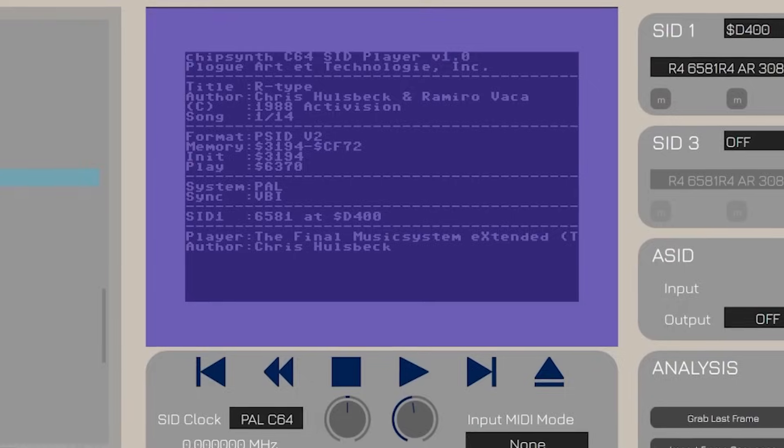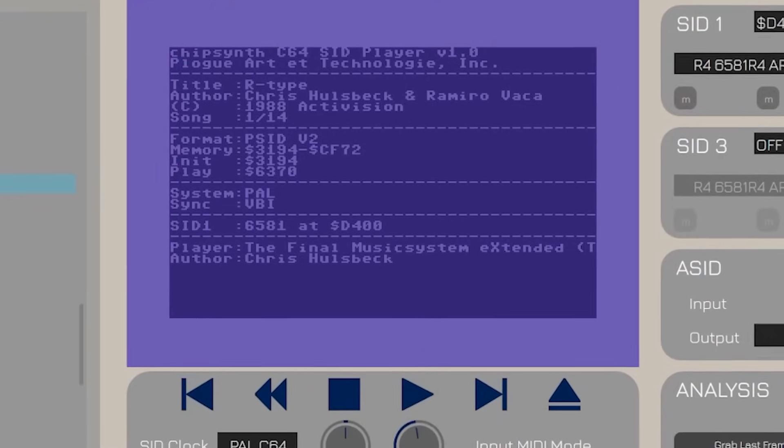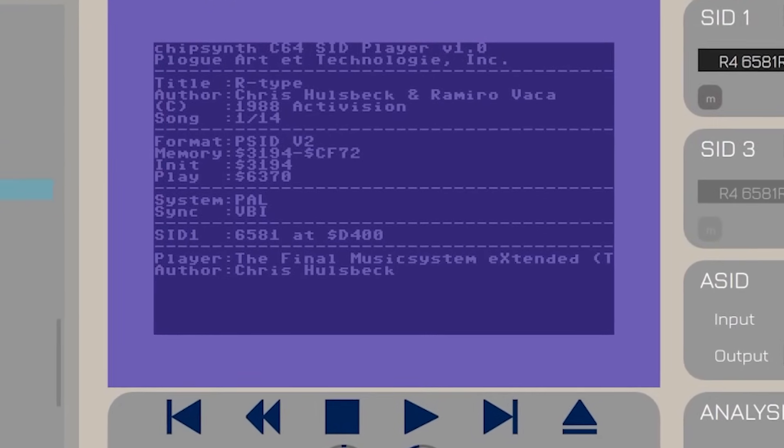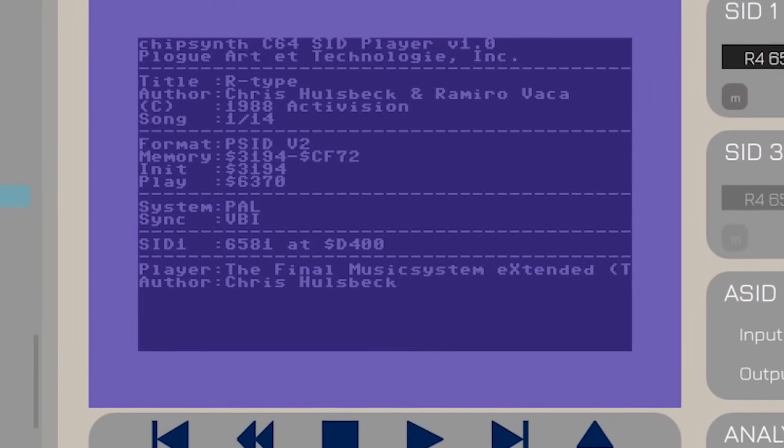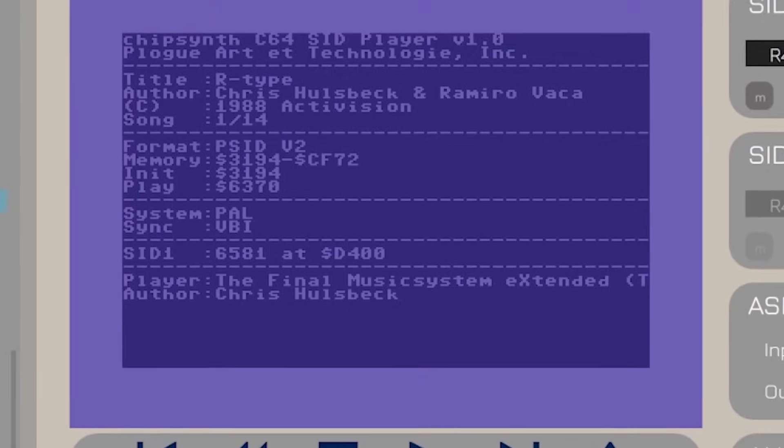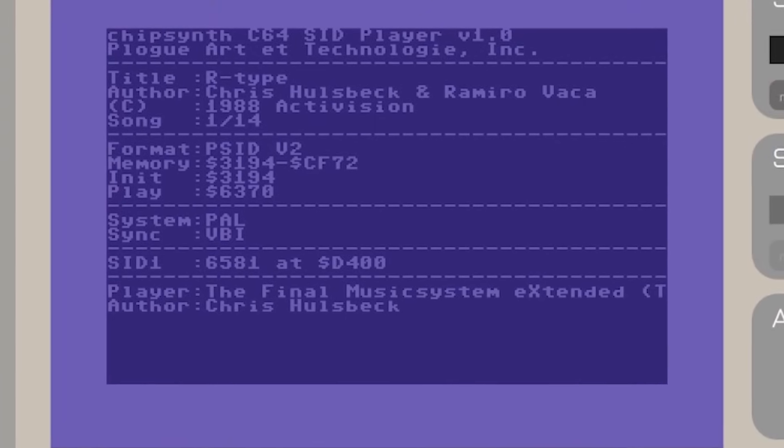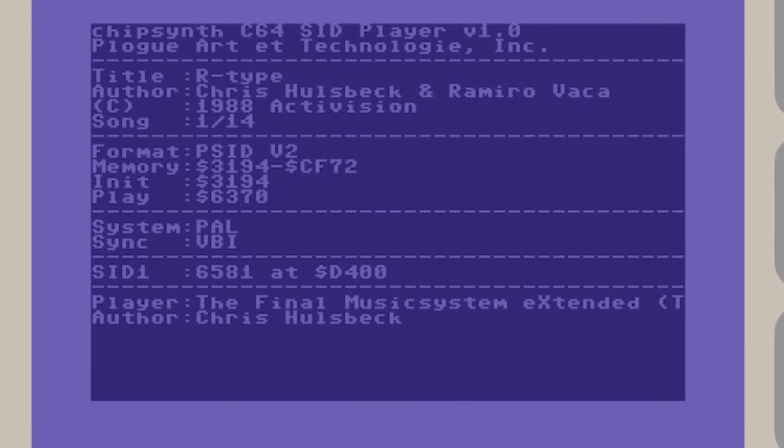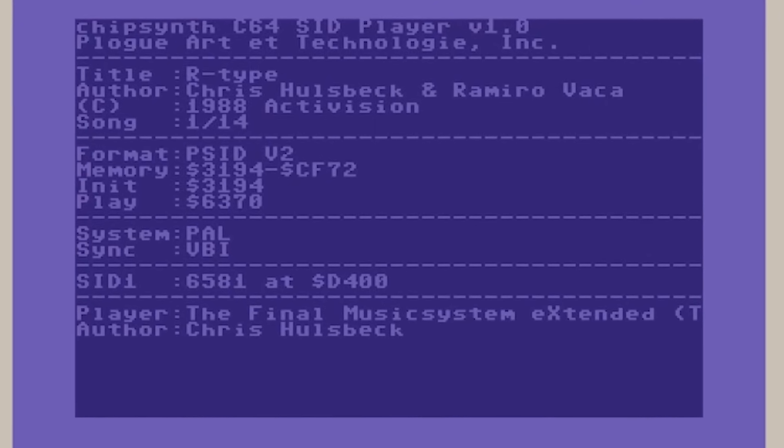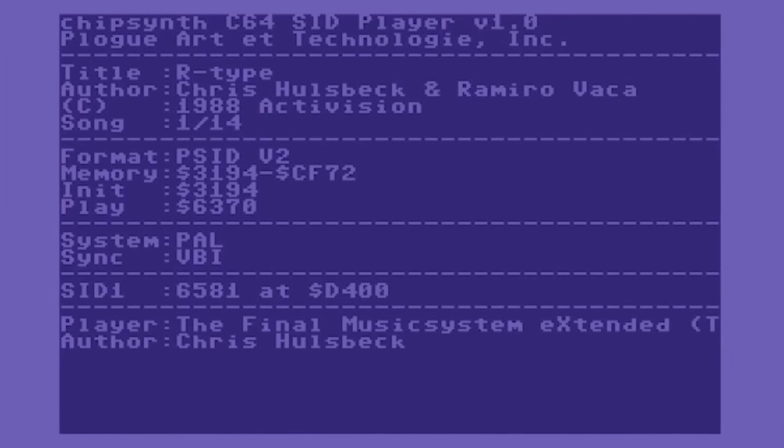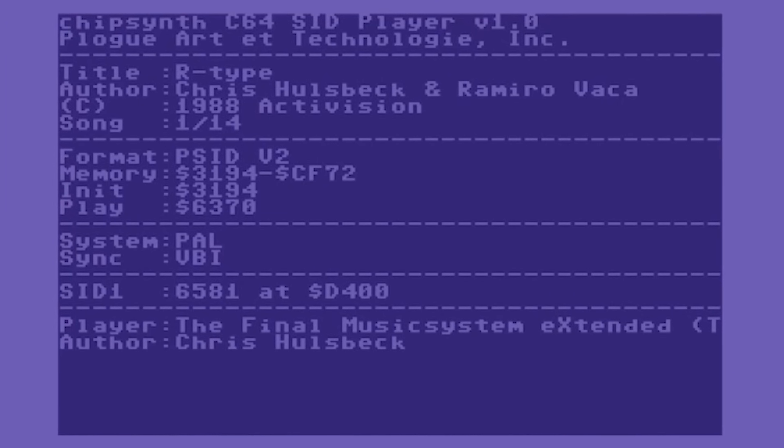Well, we had no choice but to code our own SID player, and there went two years of my life. You cannot just do a SID player. That doesn't exist by itself.